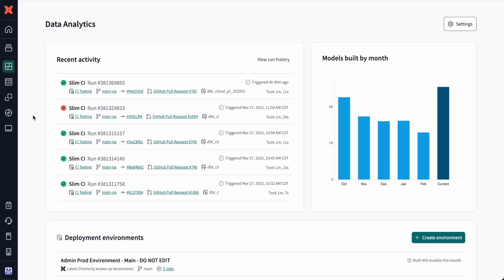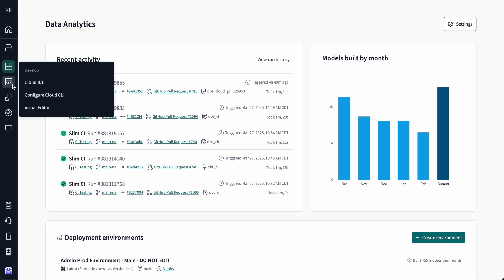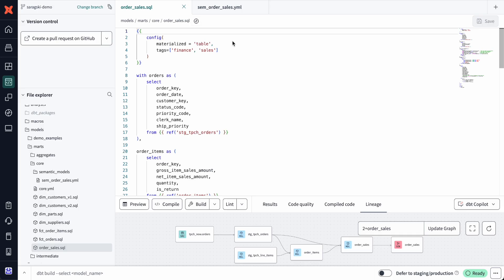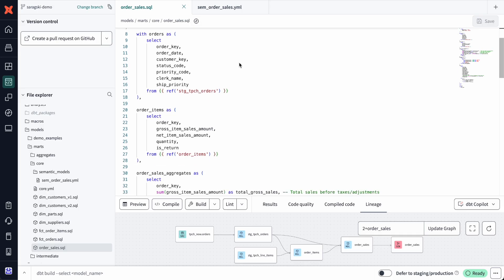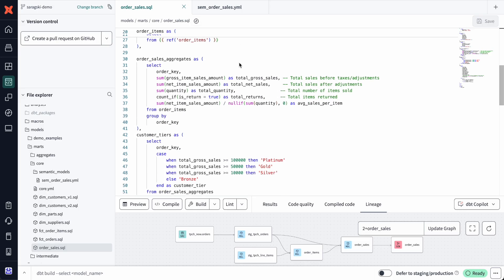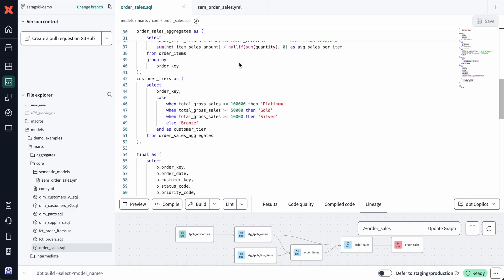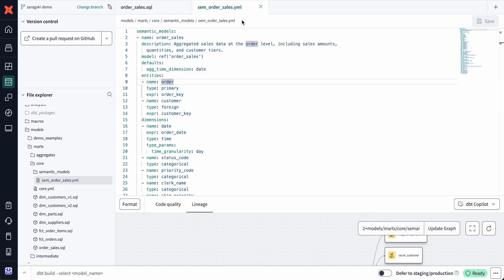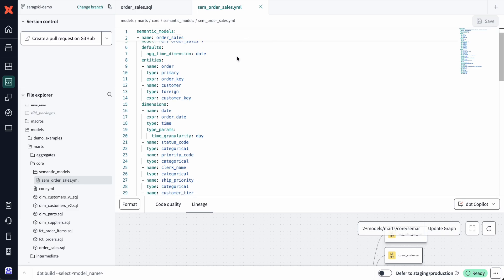Now that our systems are configured, the next step is to create our first semantic model. So let's start in the IDE. Imagine I'm a data engineer working on a new order sales model. To follow best practices, I want to align the SQL with semantic models and metrics. I can start by defining our semantic model in YAML, mapping dbt models and columns to business-friendly metric definitions.